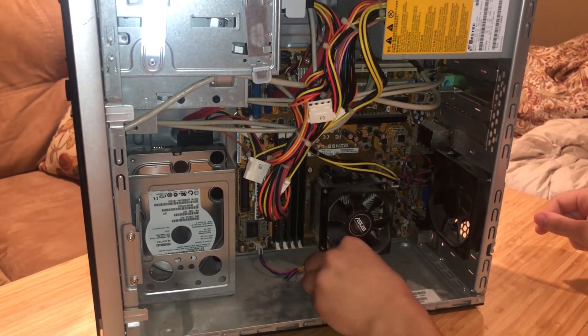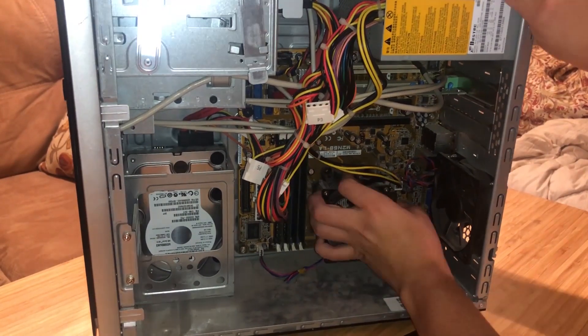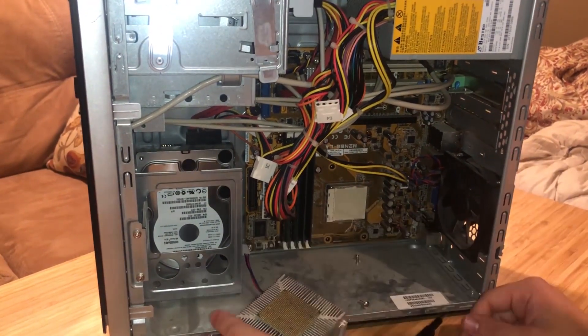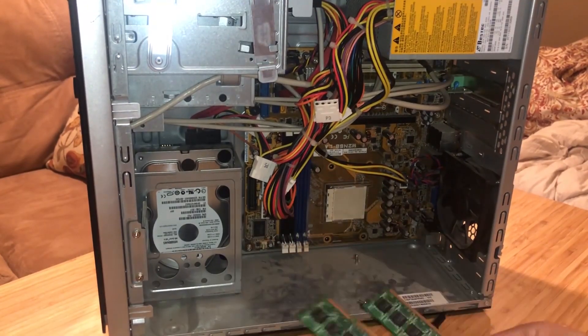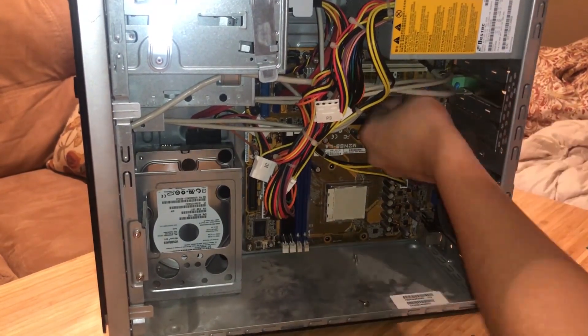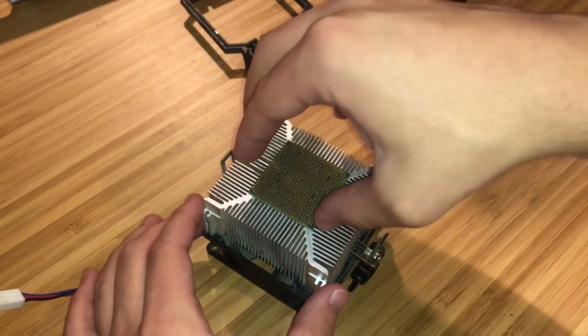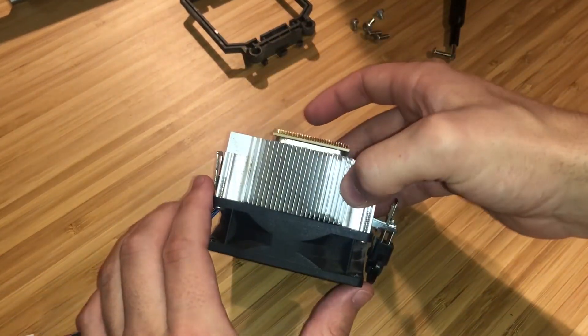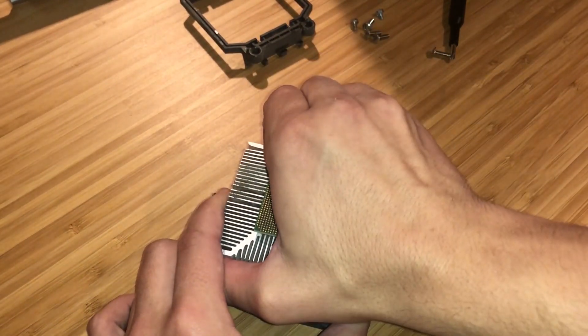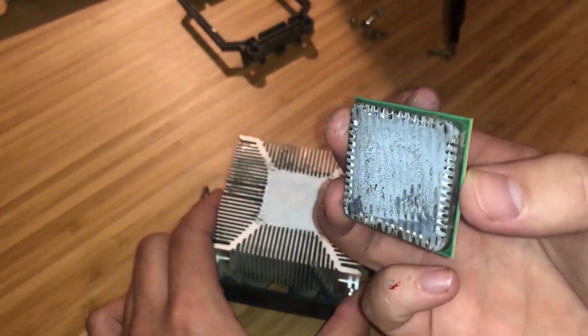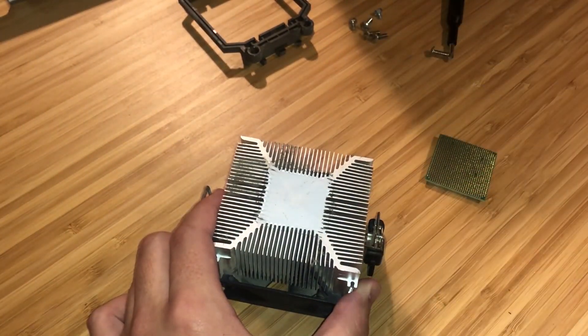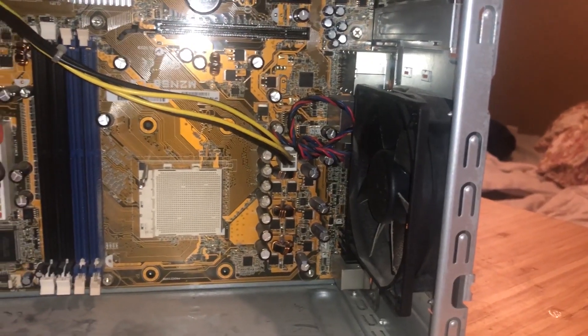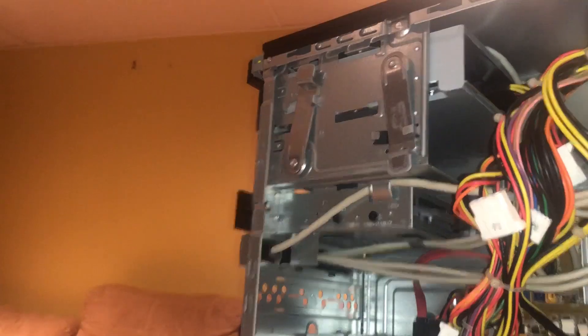The thermal paste was so old that when I took off the cooler, the CPU came with it. Next, remove the memory and the PCIe network card, followed by the front case panel. Next I tried removing the CPU from the cooler, only to end up cutting my finger on the heat sink. Ouch!